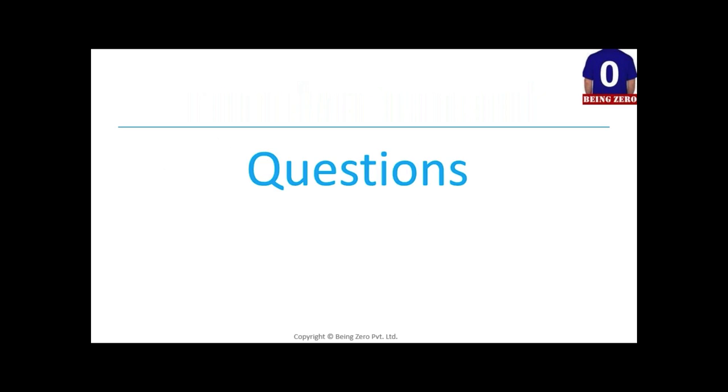That's about it for today's demo. Any questions about the course, the demo, or anything else you'd like to know?